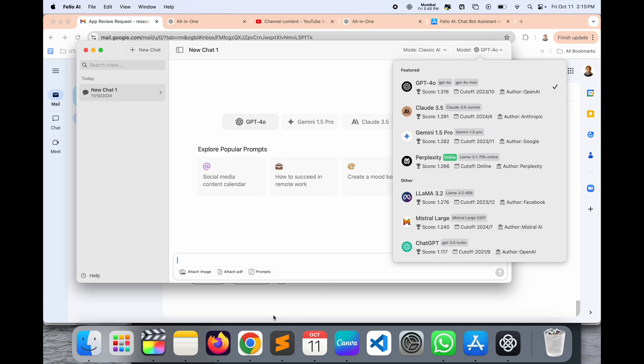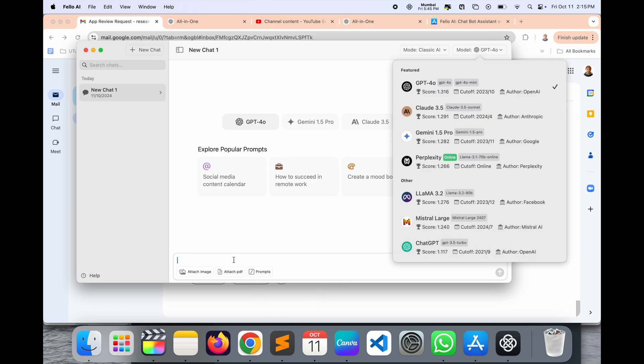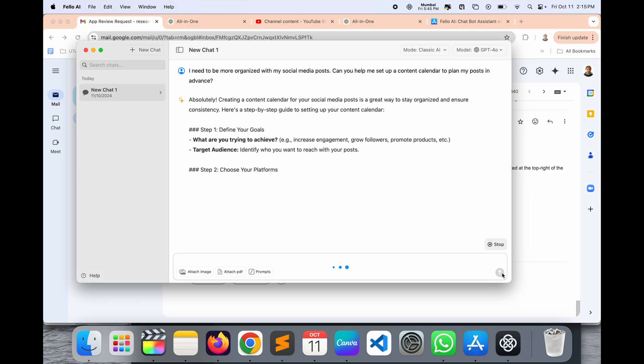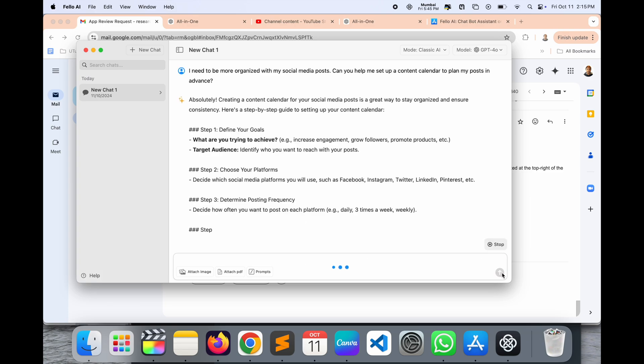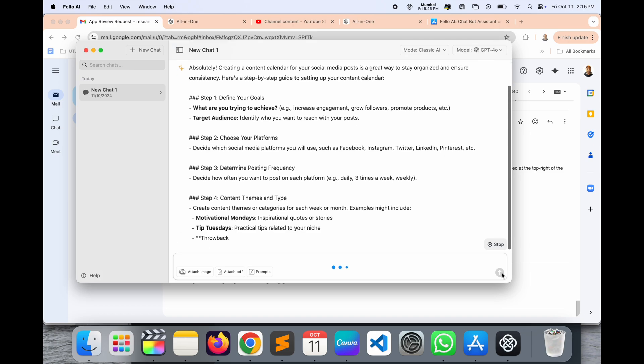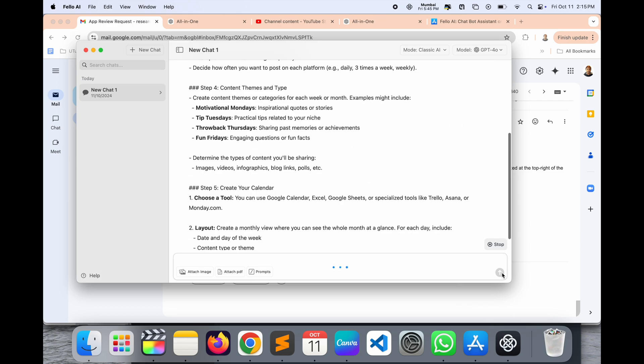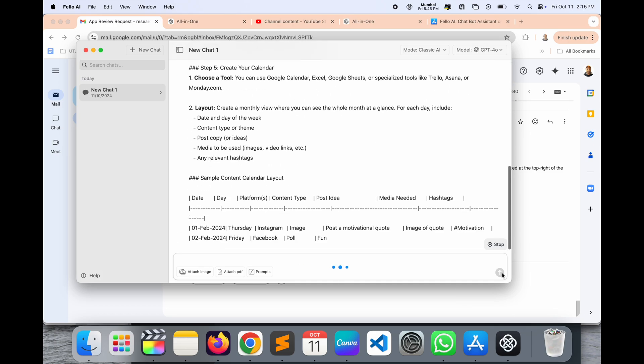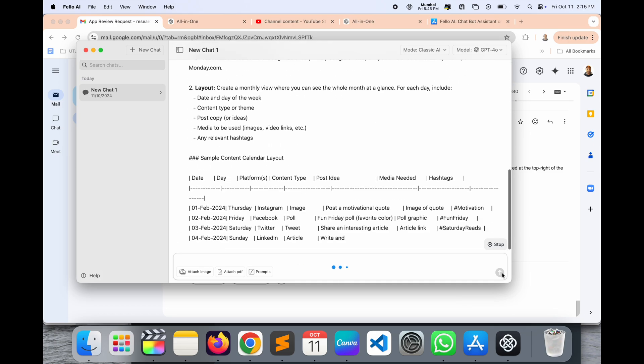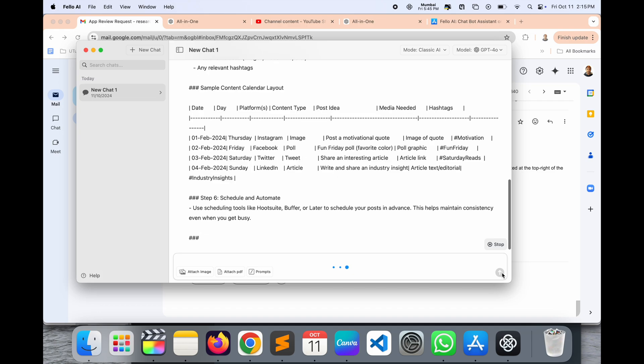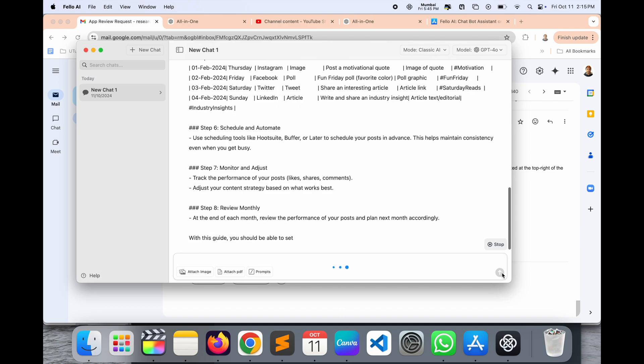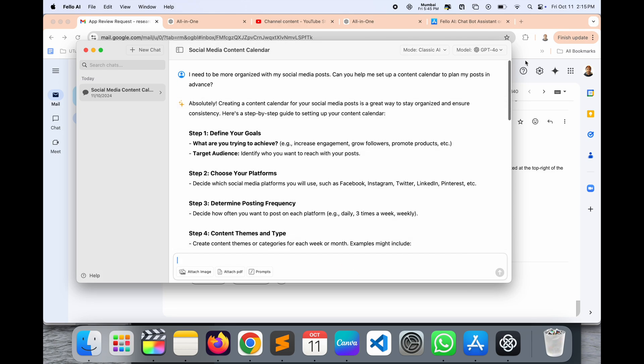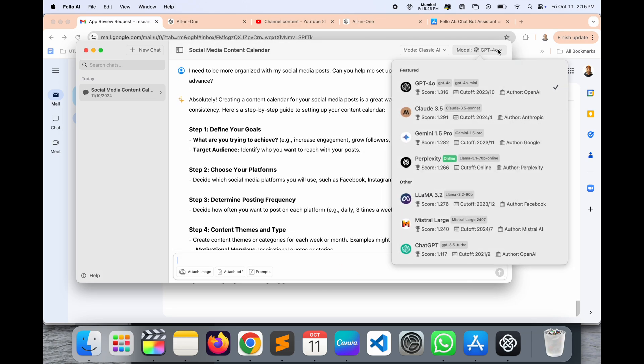We can ask here a random question like 'how social media counter calculator.' Explore popular prompts and such information. In ChatGPT, Copilot, and Gemini, you need to visit different URLs or open different applications. But here you can very easily find everything in one platform.